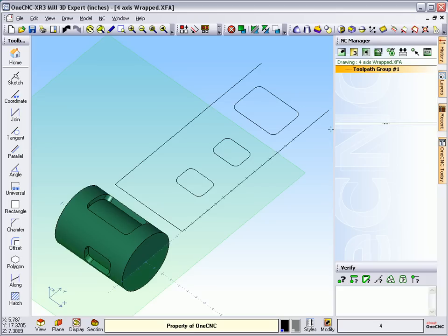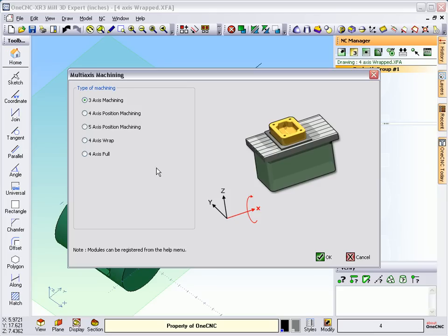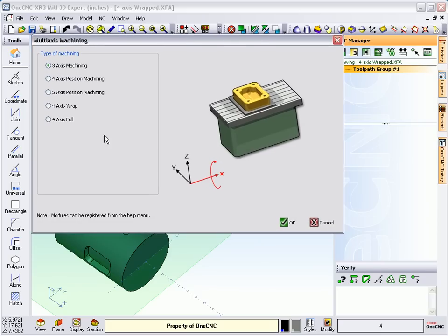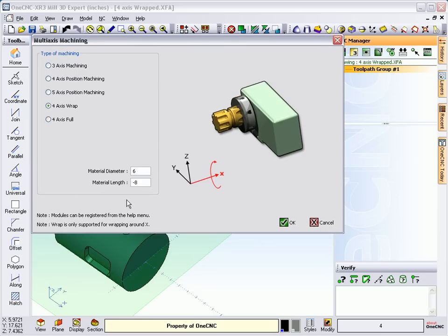Now, to machine this, here's what we do. First, we come up here to the NC Manager. And we go to our set machining axis. And this is where we're going to select the type of multi-axis machining that we want to use. We're going to use the four-axis wrap option. And notice we have to put our diameter of material, which is six inches in this case. That's that diameter right there. And the material length. And we'll go ahead and click OK to that.